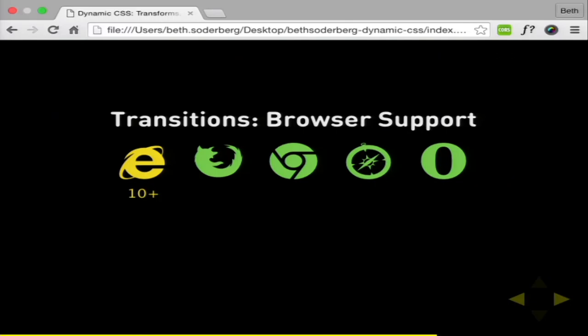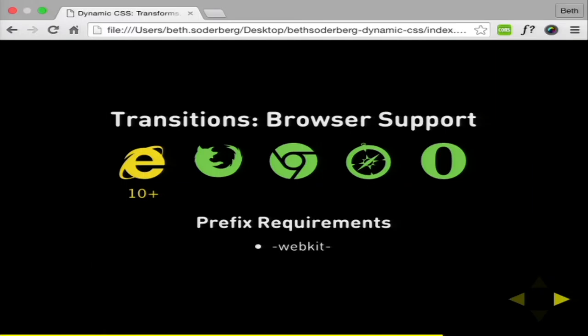Browser support for transitions is a little more bleak — Internet Explorer 10 plus. But progressive enhancement should be the goal with this stuff. You shouldn't be relying on any of this to convey information, and if you do, you need a fallback. Some prefix requirements but not too bad. Now, the animation part, which is what everyone gets excited about, but you need the other pieces to really put it together.